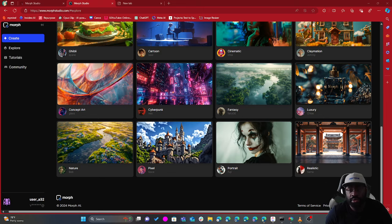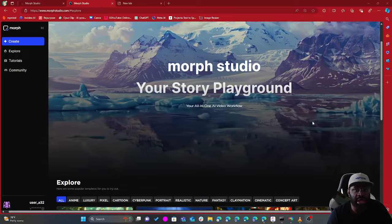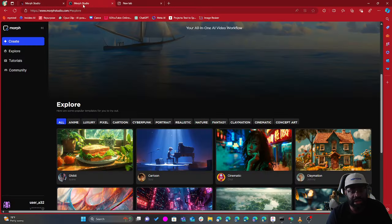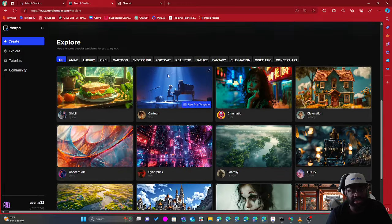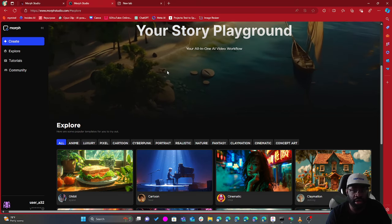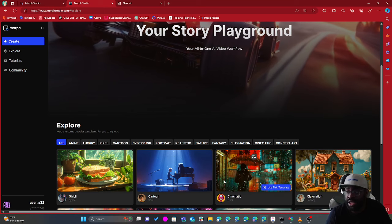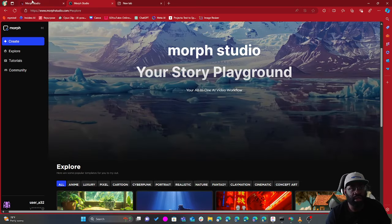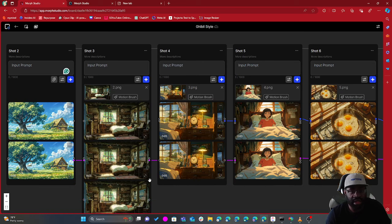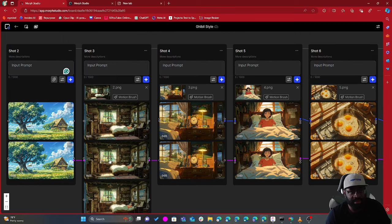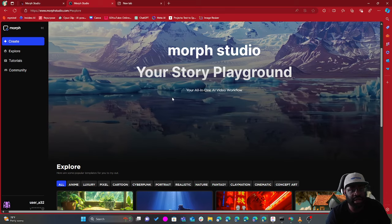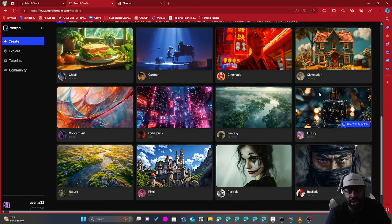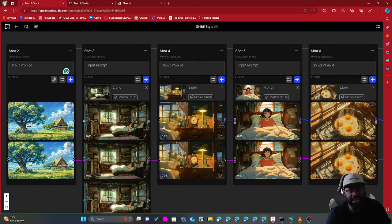We're talking about Morph Studio. I did get access to this new application — it's a startup AI animation application, and what it aims to do is make the animation process easier if you want to get into AI animation or AI video creation. At morphstudio.com, once you have access, they have about 10 to 12 templates you can play around with.